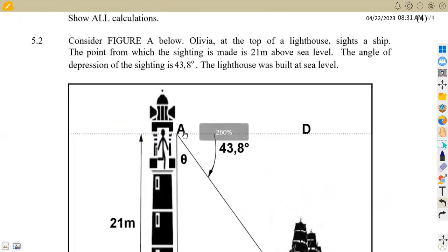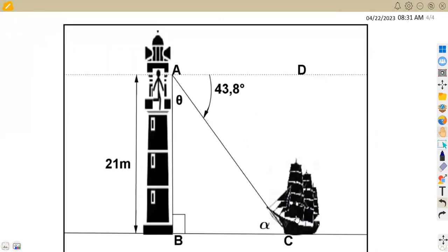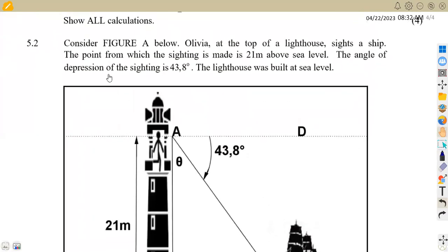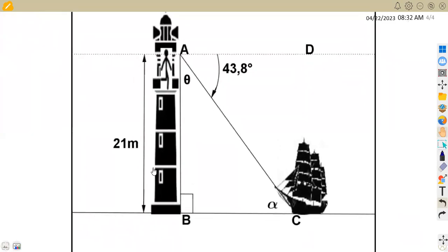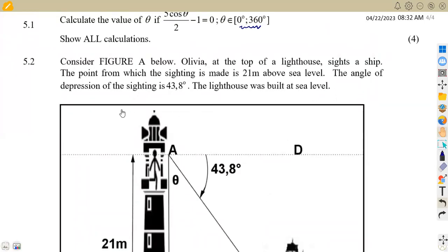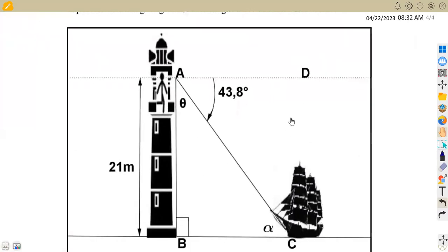Now we consider Figure A. Olivia, at the top of the lighthouse, sights a ship at sea. The point from which the sighting is made is 21 meters above sea level. The angle of depression of the sighting is 43.8 degrees. The lighthouse was built at sea level.